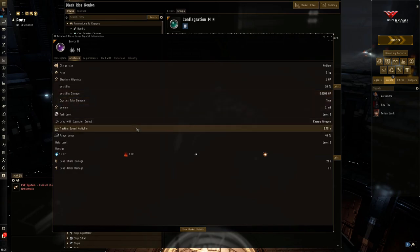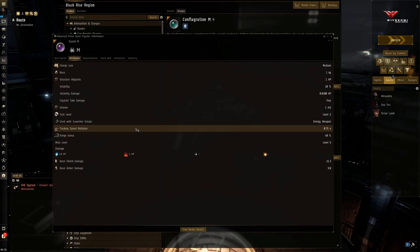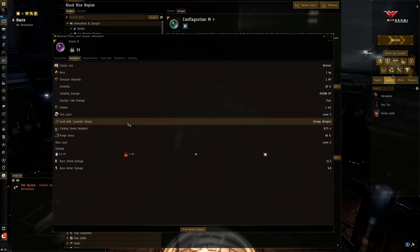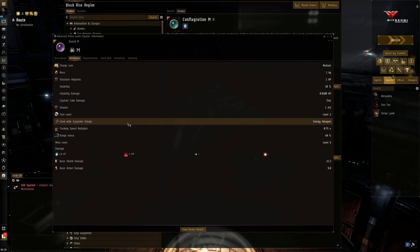You do get a tracking speed penalty of 25%. So that's going to hurt. But again, you have a lot of tracking speed because you're a close range weapon system. But it is going to slow things down. You are going to start to miss if that target has more transversal velocity relative to yourself. But a very nice 40% range bonus.